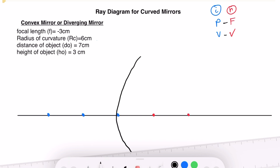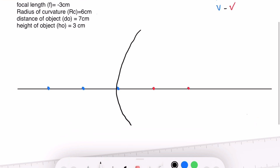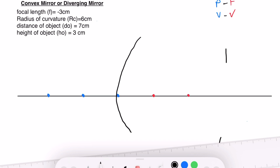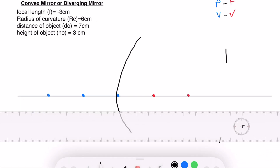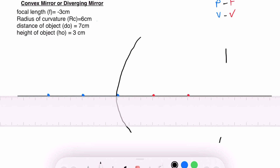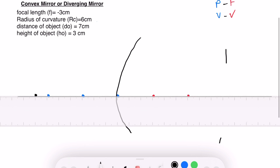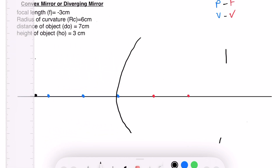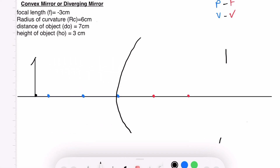Now draw the convex mirror, also known as a fish-eye mirror. Next, mark the distance of the object from the convex mirror — the object distance is 7 centimeters — and the height of our object is 3 centimeters. This is our object.